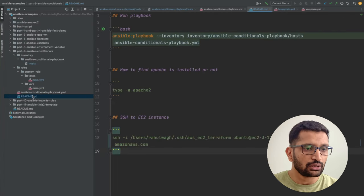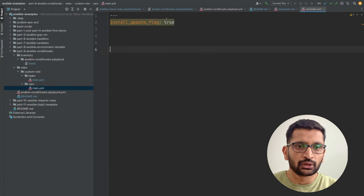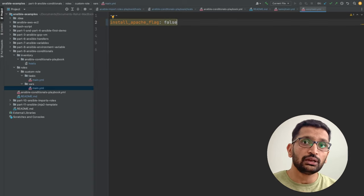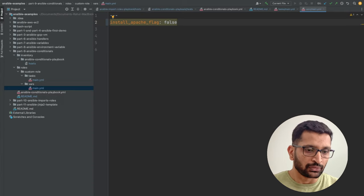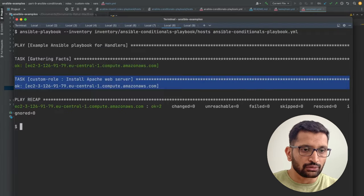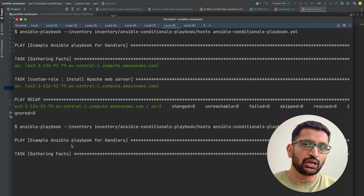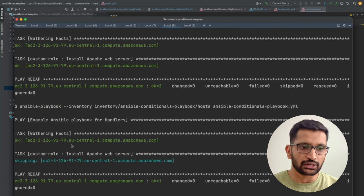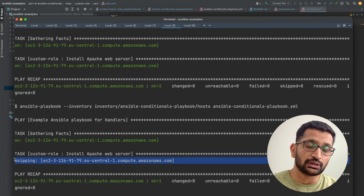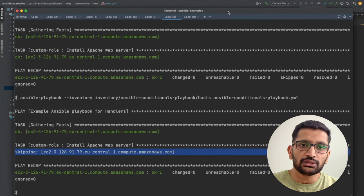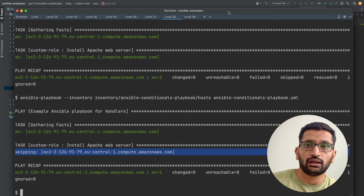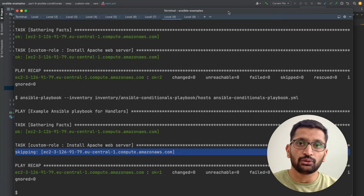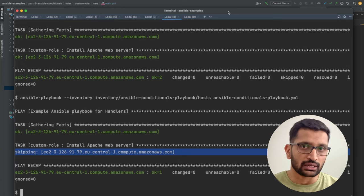The playbook has successfully executed the install Apache web server task — based on the condition being true it installed Apache. Now I'll update the value to false. Once we set this condition to false it's going to skip that particular installation step. Running it again, you can see it has skipped that step. That means based on the condition it evaluates whether to execute the Ansible task or not.